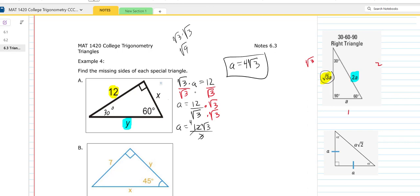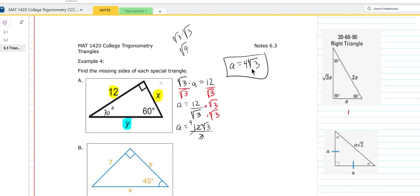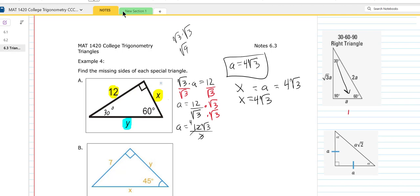So it'll be pretty easy to find what x and y are now. The 12 is opposite the 60, and x is opposite the 30. If you look at x, the side opposite 30 should just be the value of A. We know that A is 4 root 3. So x is opposite the 30-degree angle — that's just going to be equal to A, which is equal to 4 root 3. So x will be equal to 4 times the square root of 3.